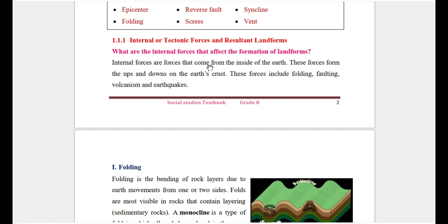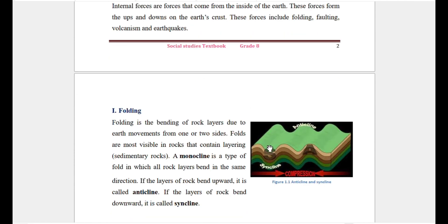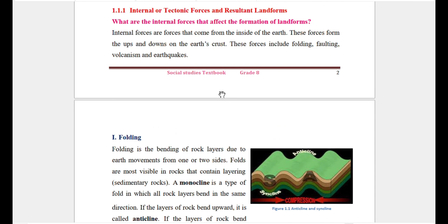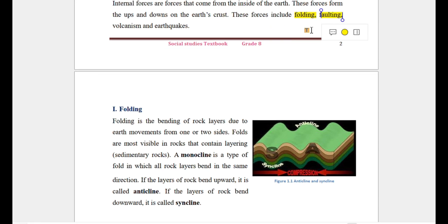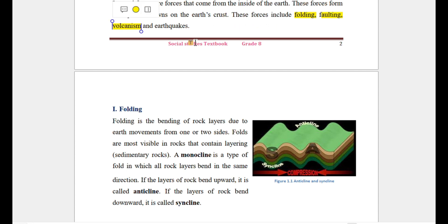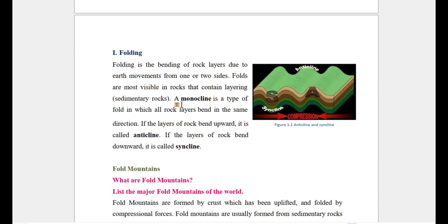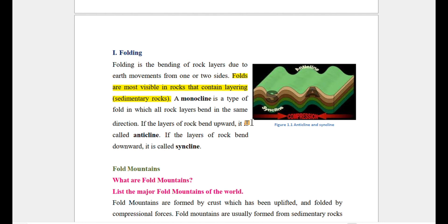Folding is the bending of rock layers due to movements from one or two sides of the earth. These folds are most visible in rocks that contain layering, such as sedimentary rocks. A monocline is a type of fold in which all rock layers bend in the same direction.